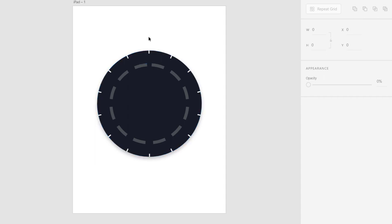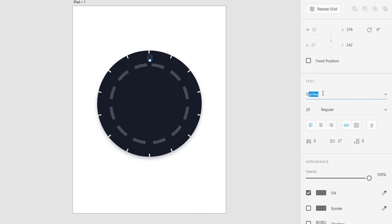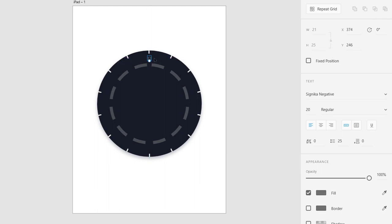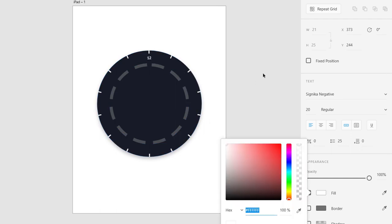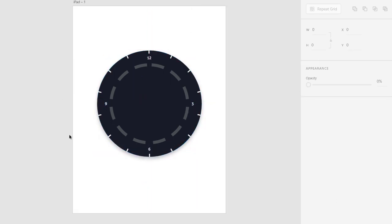Let's put some text on here. I'm going to press T and type 12. I'm going to use a nice font — I use Signica Negative in my original exercise. I'll move it around with my arrow keys and the color for this text is white. Similarly, I'm going to press Alt or Option key to replicate it and put a 3 on the right side. Our inner circle, outer circle, and text are now complete.